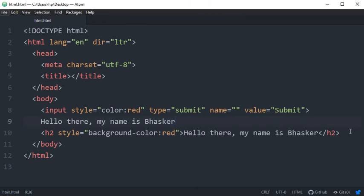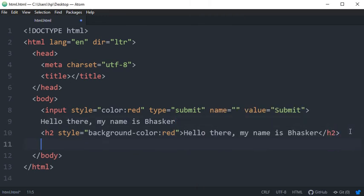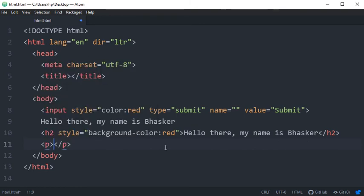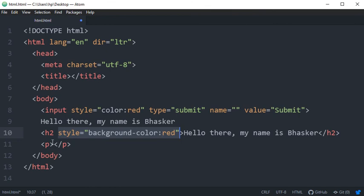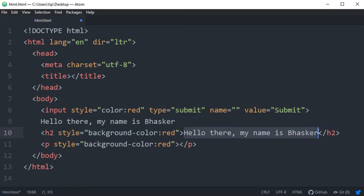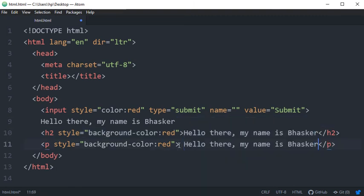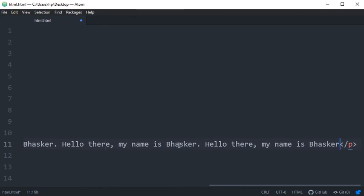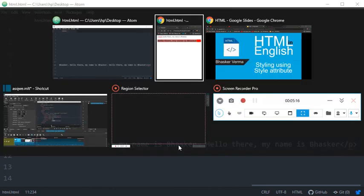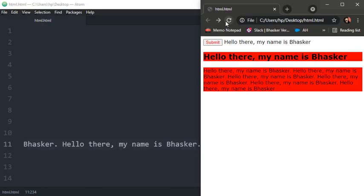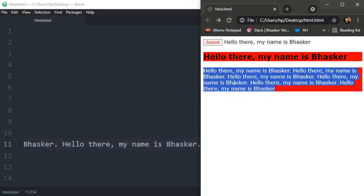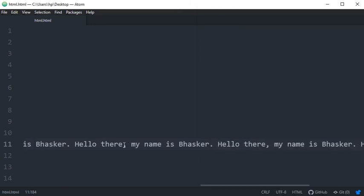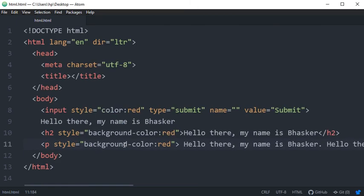You can take more examples like heading tags, you can take example of paragraph. Suppose you have pair of same line multiple times - refreshing it and you can see the whole paragraph is in red background. So this is how style attribute works.